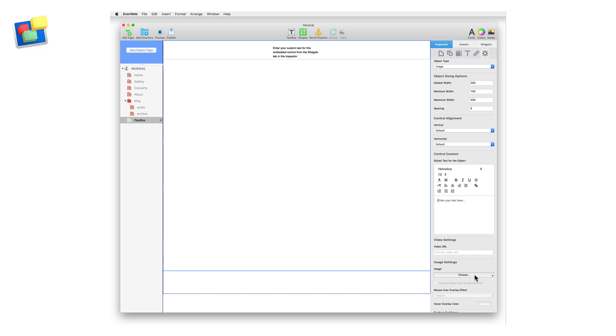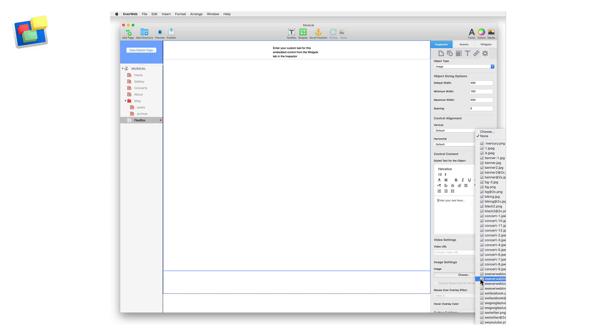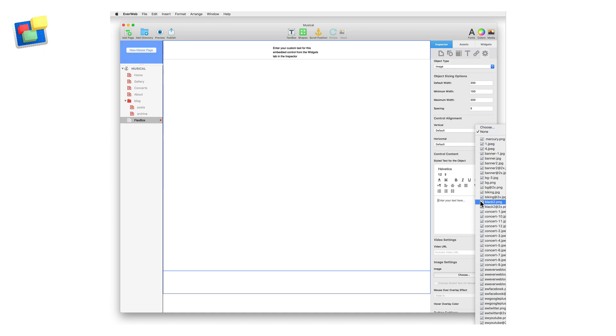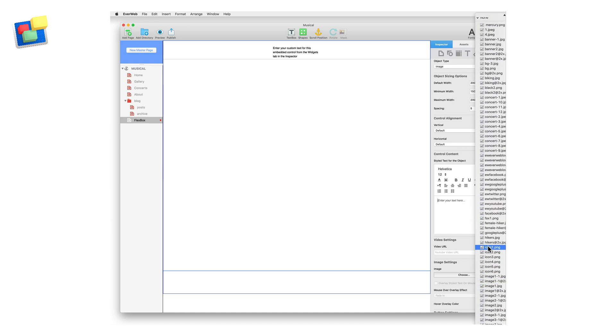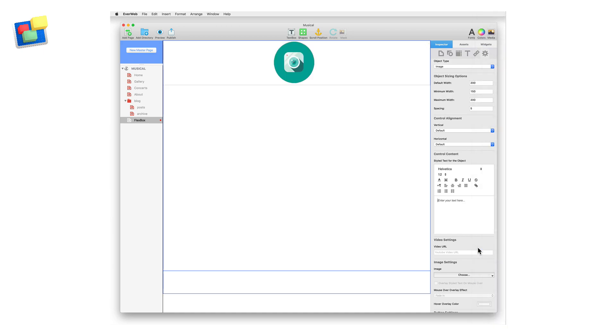Let's now add an image. Scroll down to the Image Settings section and click on the Choose button and select the image you want to use. The widget will update in the Editor window.